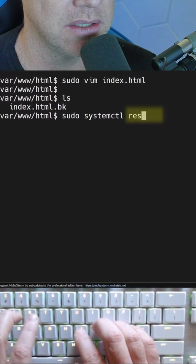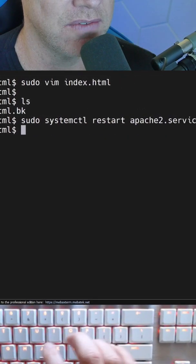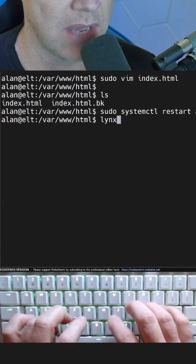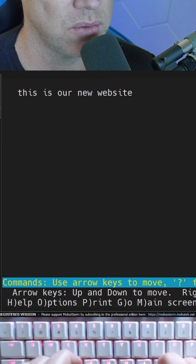Now we need to restart Apache to read that new file. Now when we type links localhost, there's our new website.